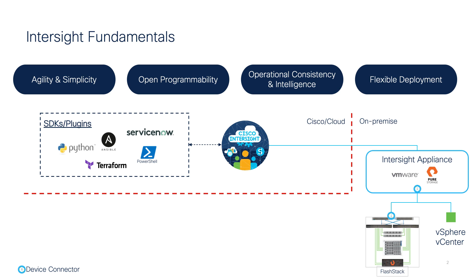You could choose to automate the infrastructure using a low-code approach with Intersight Cloud Orchestrator, or by taking advantage of the Intersight Ansible module, PowerShell scripts, Terraform provider for Intersight, or Python SDK.